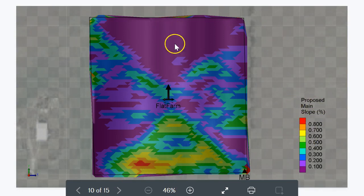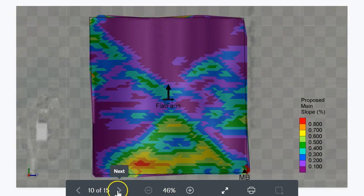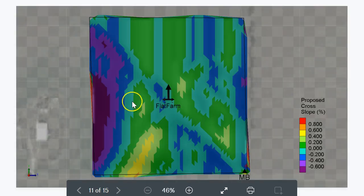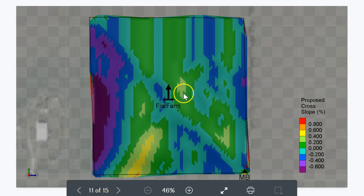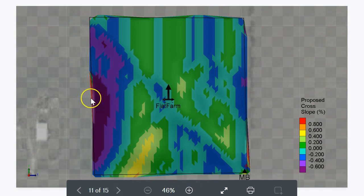This is what the slope map looks like in the main slope direction — the direction you're trying to make it drain. There are some high spots here, getting up to 0.8% here, and this is relatively low, down around 0.1% slope. This is a cross slope map — the slope in the east-west direction — and it's relatively high here, with some high spots visible.